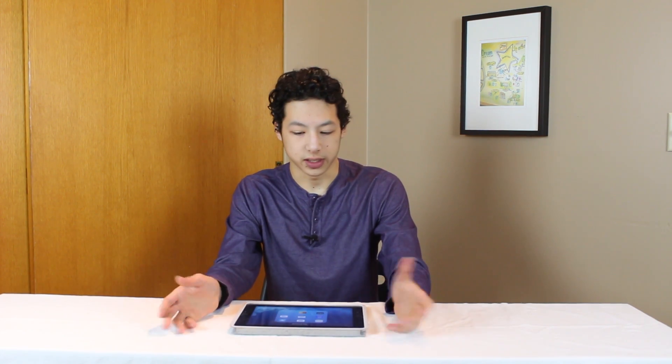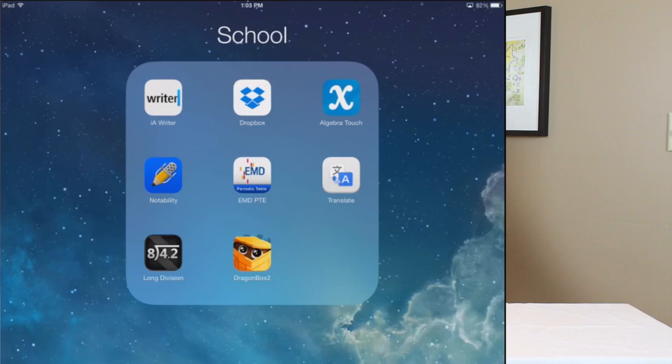So one of the hardest things for a lot of kids going through elementary and high school is learning algebra. Thankfully with Algebra Touch it makes it a little bit easier to learn.